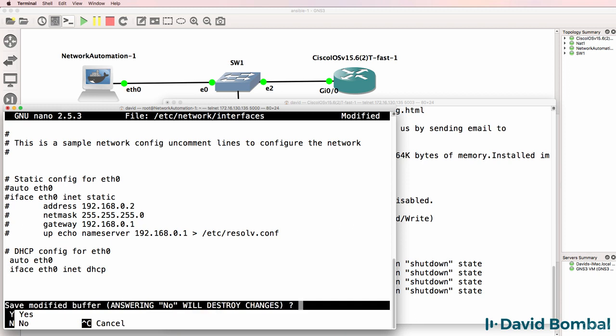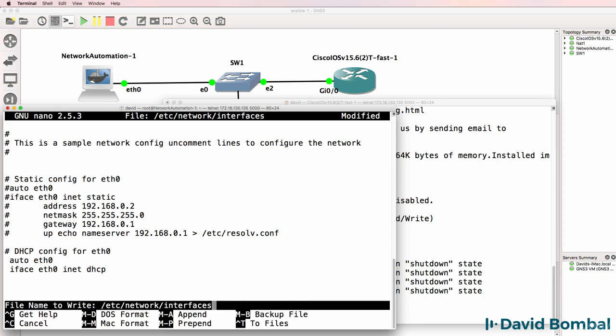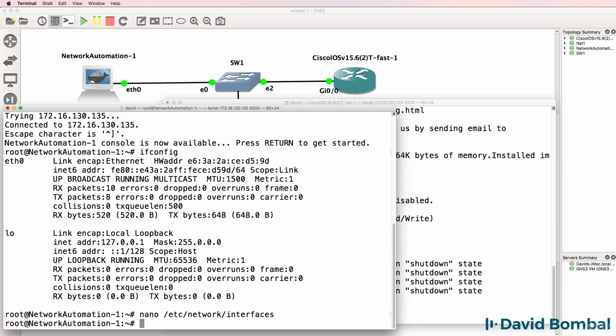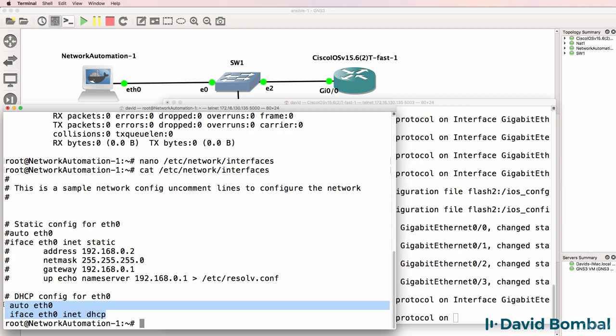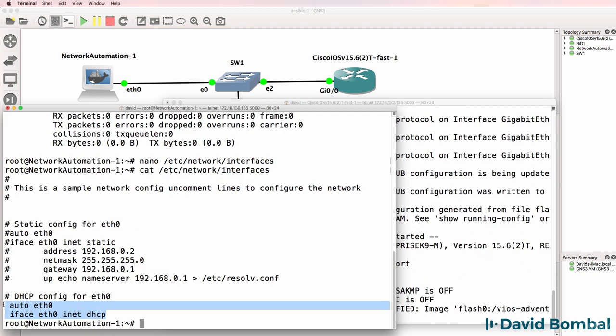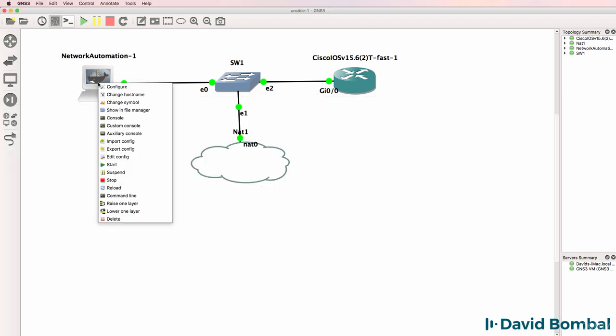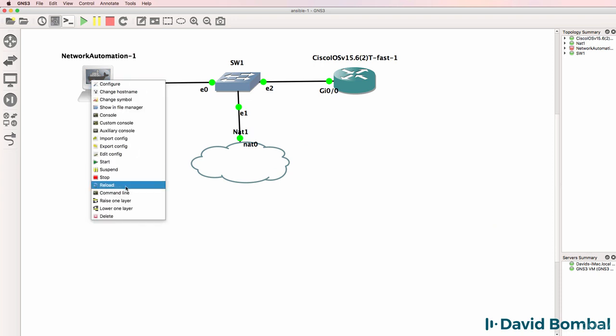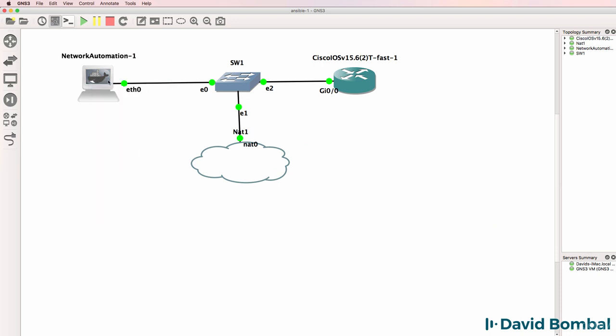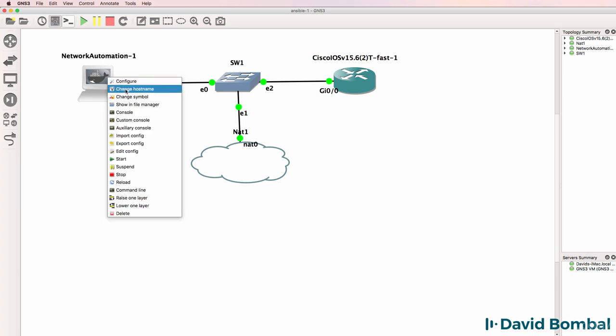And then I'm gonna save the file. So cat etsy network interfaces. Notice those two lines are uncommented. That means that the device will use DHCP to get an IP address. I'll shut the appliance down and start it up again and open up a console.